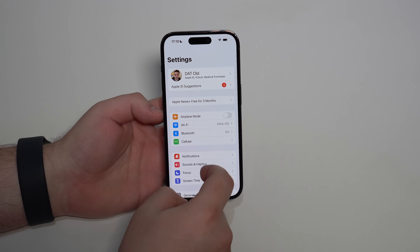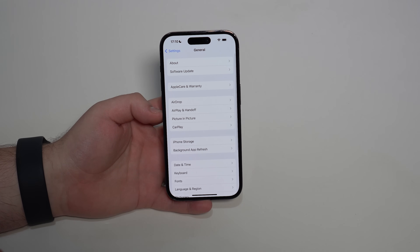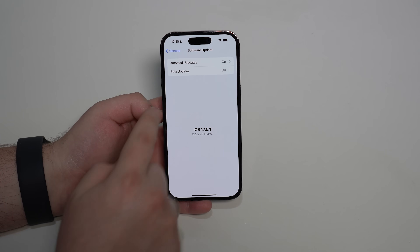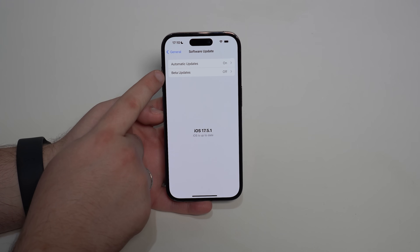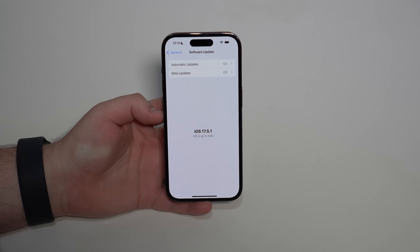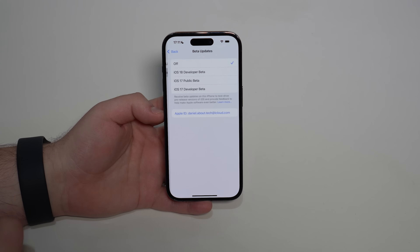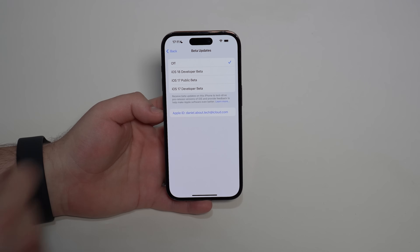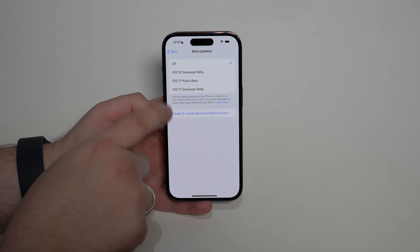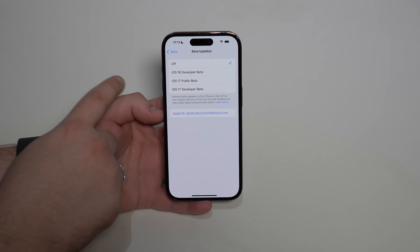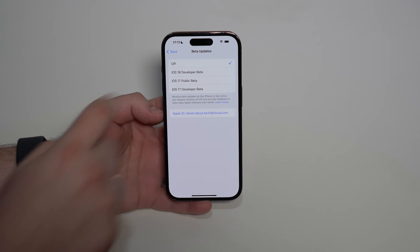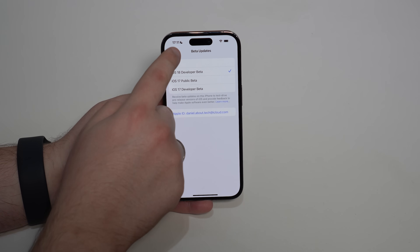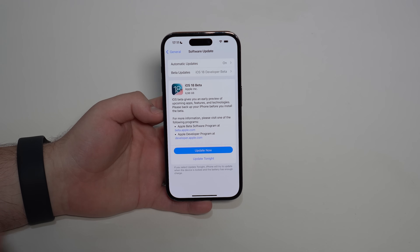Swipe up, put in your passcode, then open Settings, scroll down to General, and tap Software Update. Let it load — you'll now see 'Beta Updates.' Tap on it and you'll see iOS 18 Developer Beta alongside other public betas and previous developer betas. Select the iOS 18 Developer Beta, go back, and iOS 18 will be ready to download.